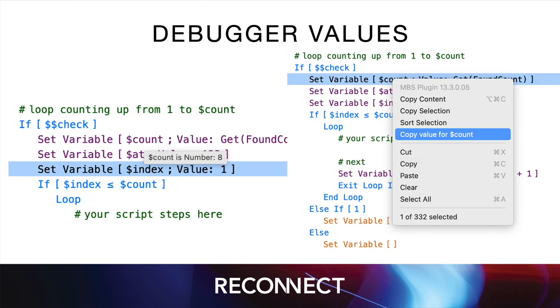In the debugger, you may have seen tool tips showing you the values of variables or fields. Recently, we added a command to the context menu to copy the value.